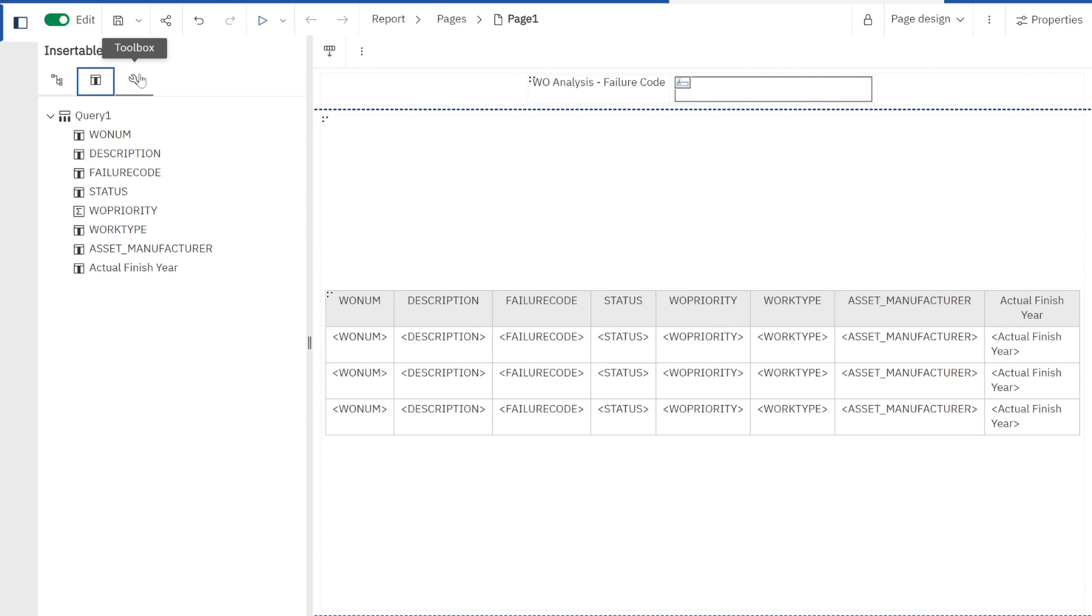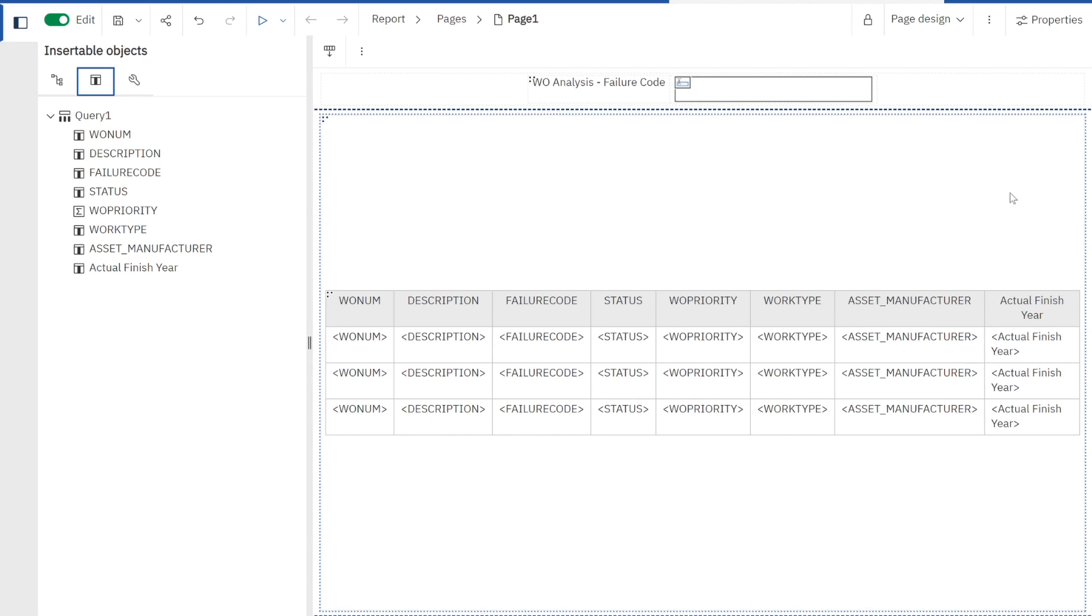So again, what we've done here, just in a matter of minutes, we've created a very simple list report of some Maximo data using a failure code. We'll continue to utilize this report as we move forward with our demonstrations. Thank you very much for your time.